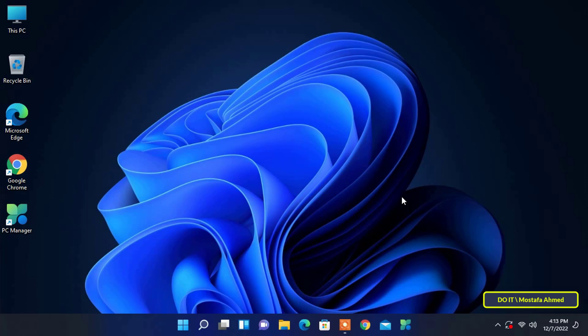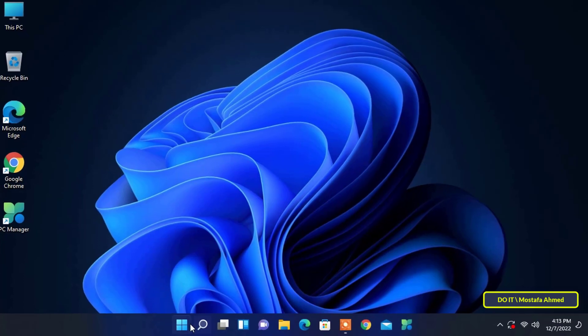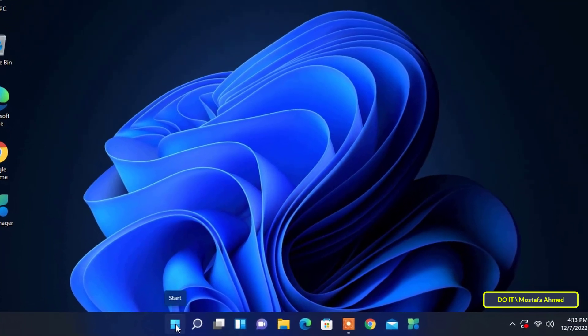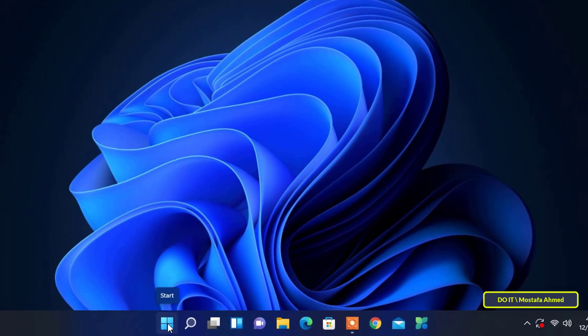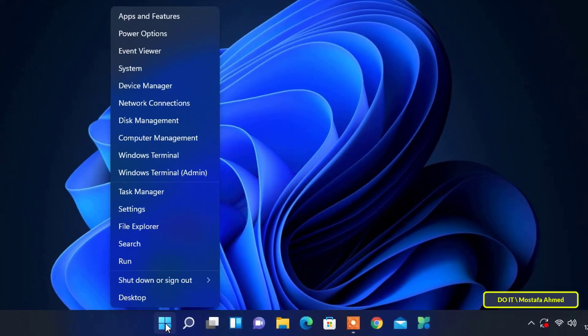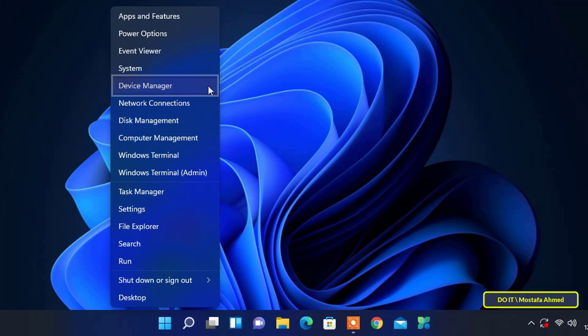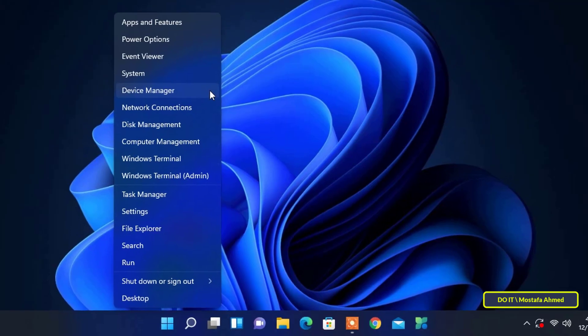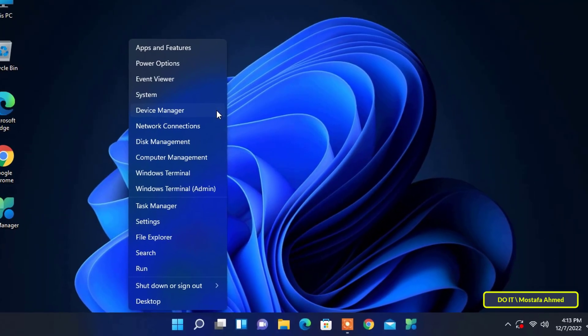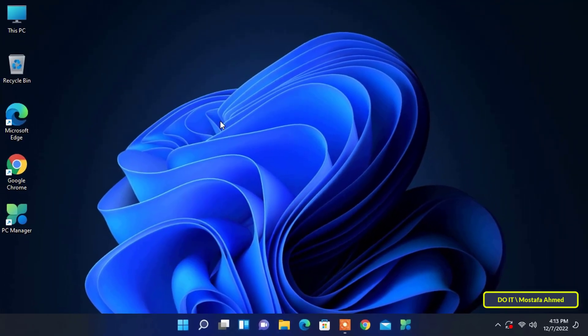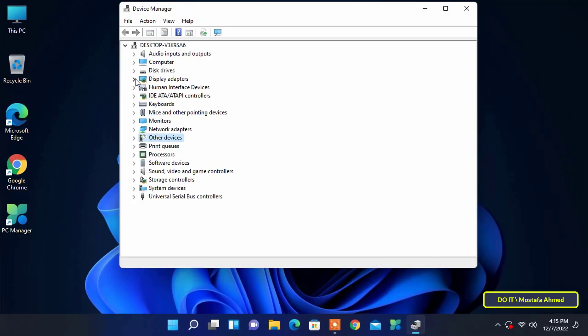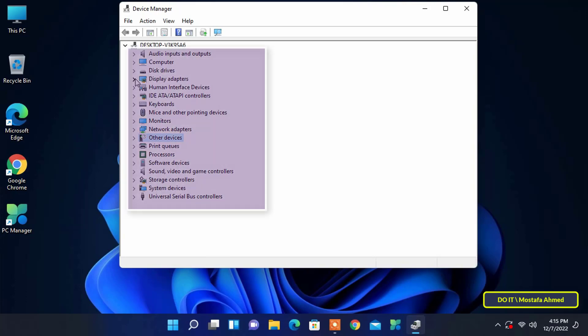The first step to update the driver: go to the taskbar and then right-click the Start button, and then select Device Manager from the displayed option.